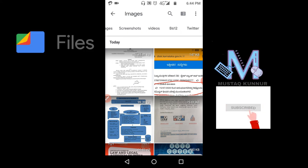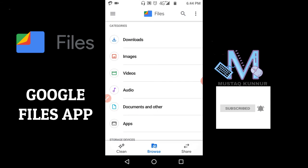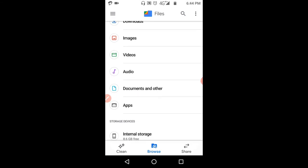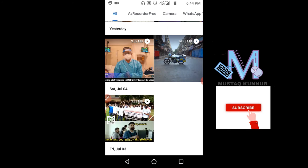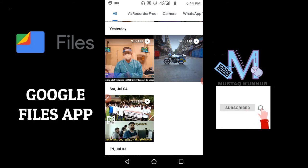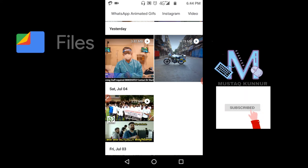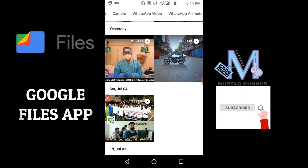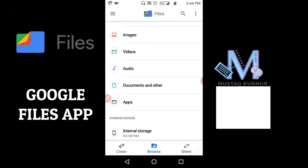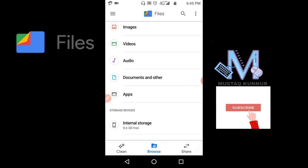Similarly, we can also see the videos, the videos which I have downloaded from different apps, and we can see the documents as well as the apps. The one more option here is internal storage. In internal storage we can see our internal storage. Now coming to the Clean option.